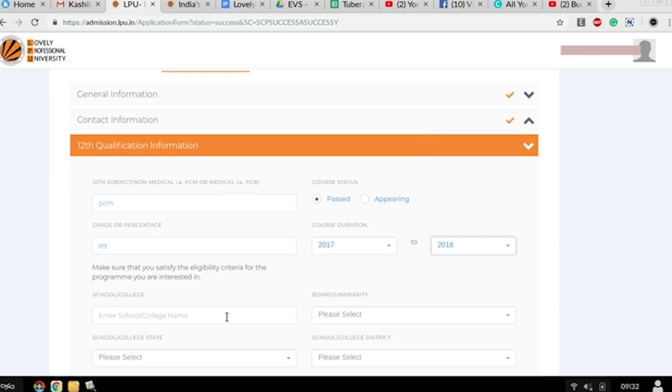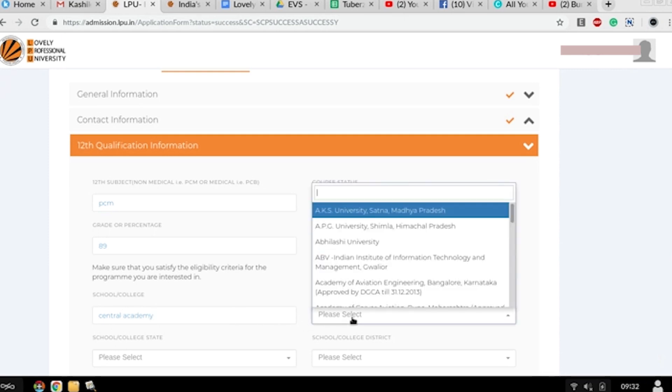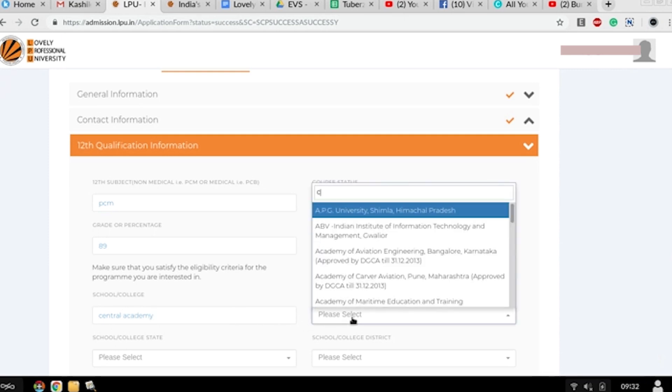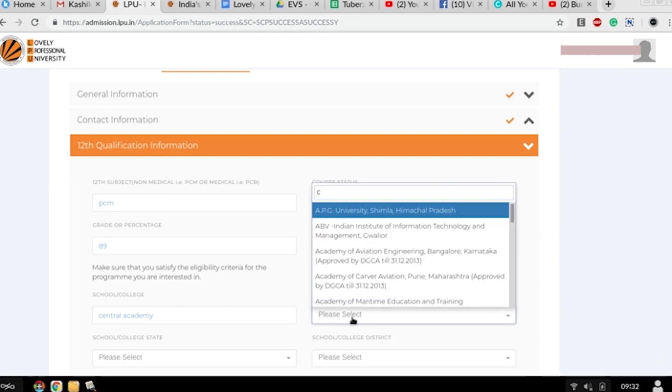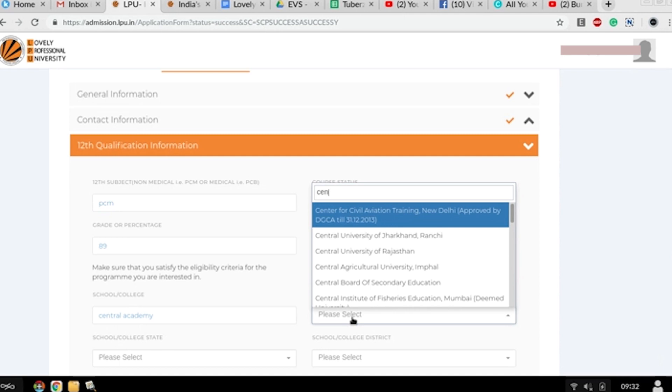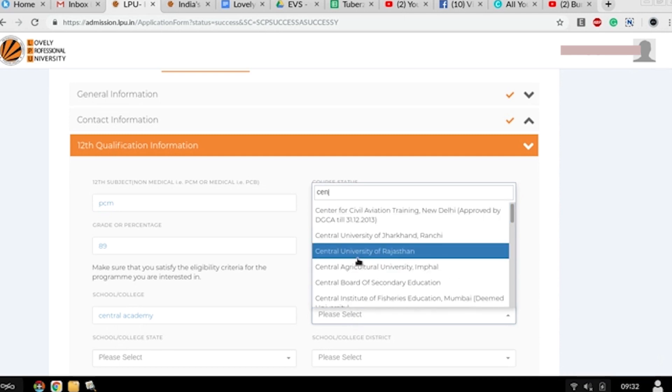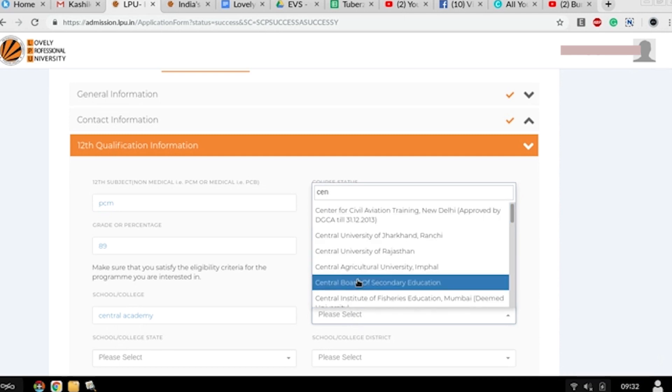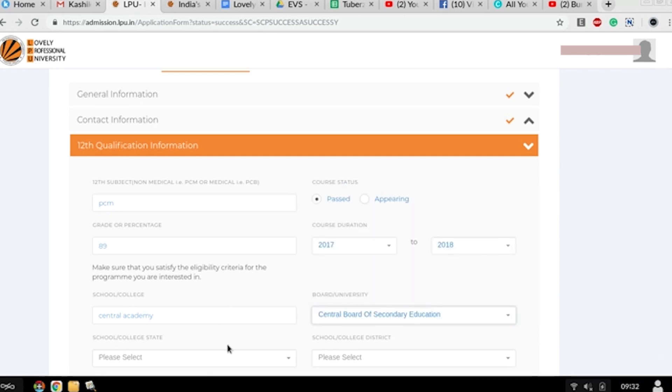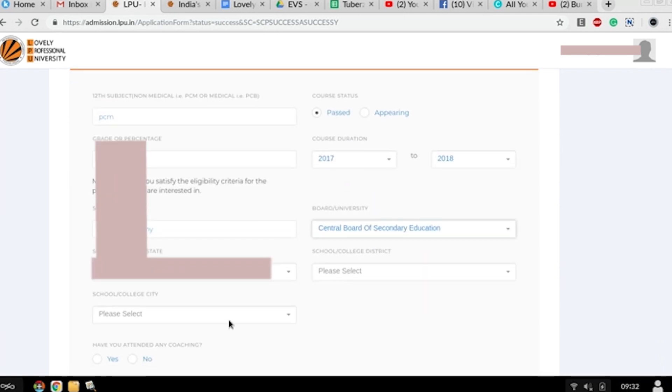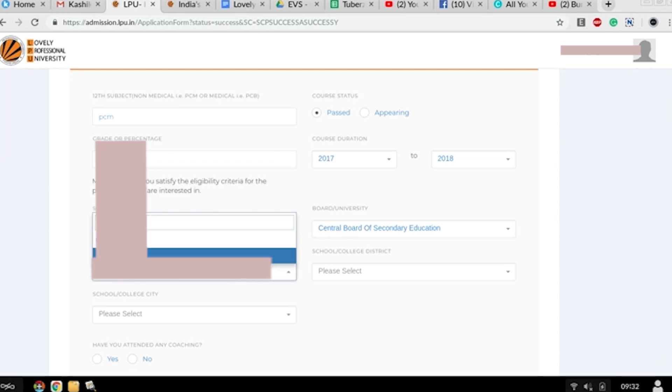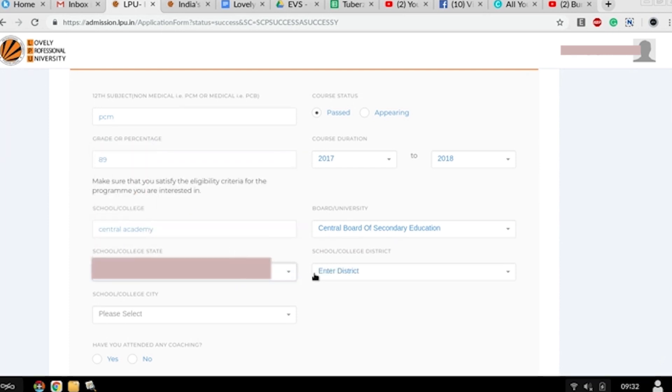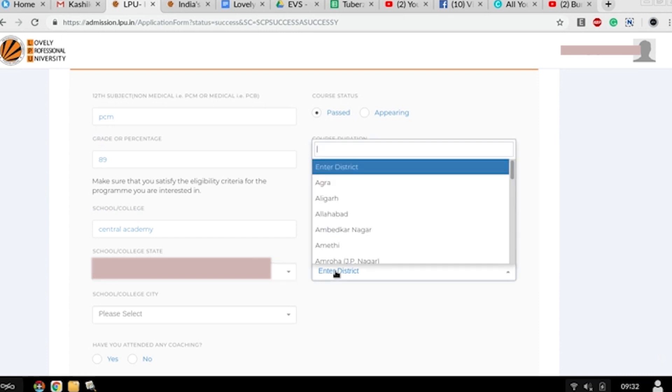Now your school college details - enter your school college name, the board it is affiliated to, like Central Board of Secondary Education.